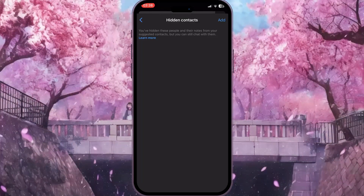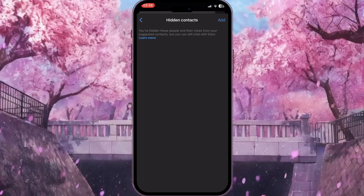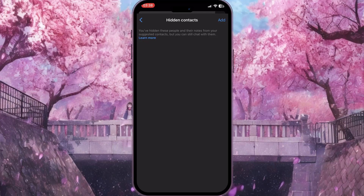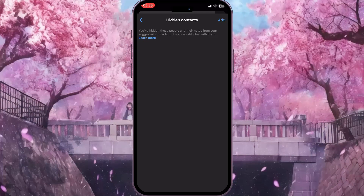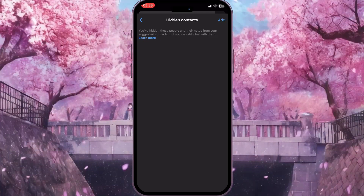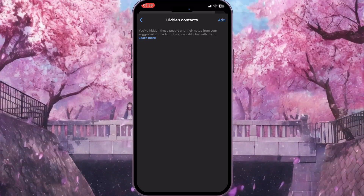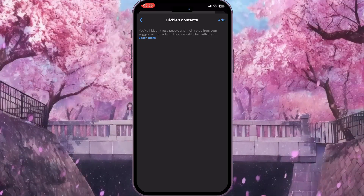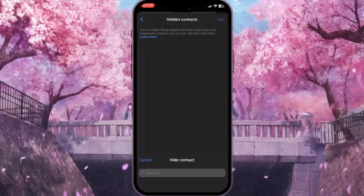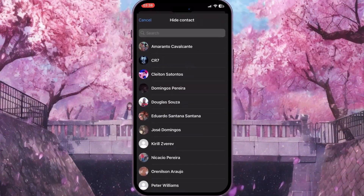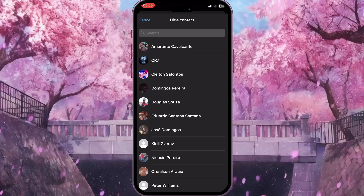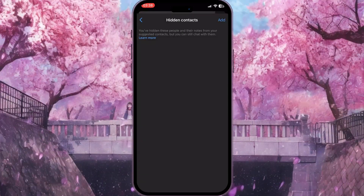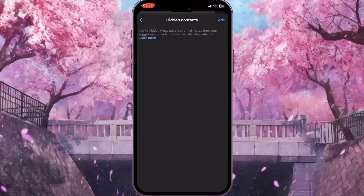If you want to add contacts to this list — to hide some contacts — simply click the Add button in the top right corner and choose the contacts you want to hide from this list as well.